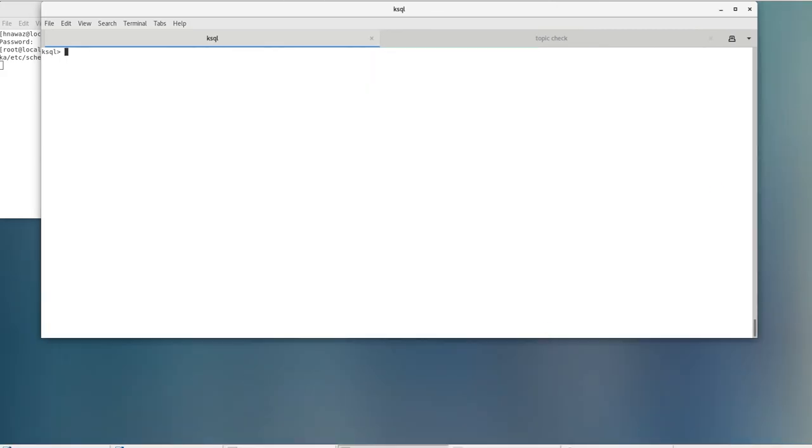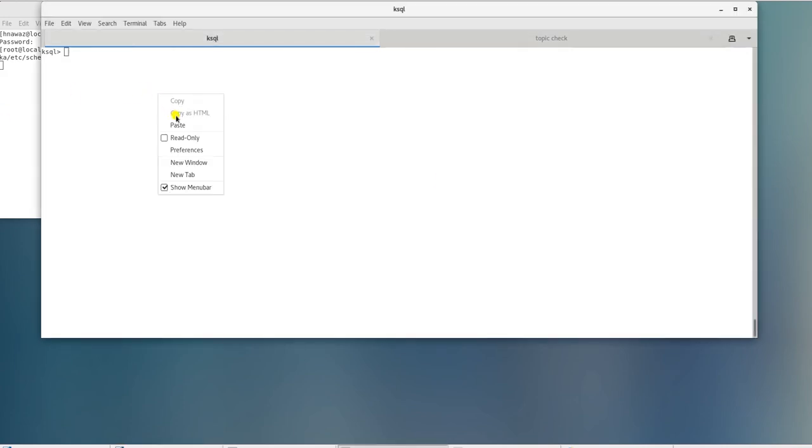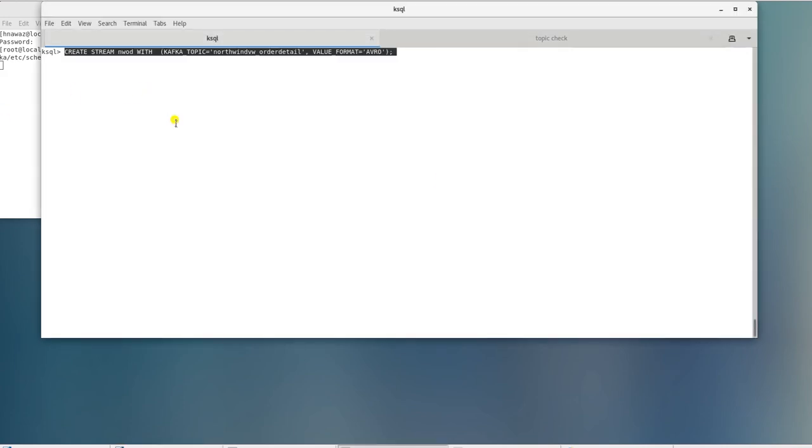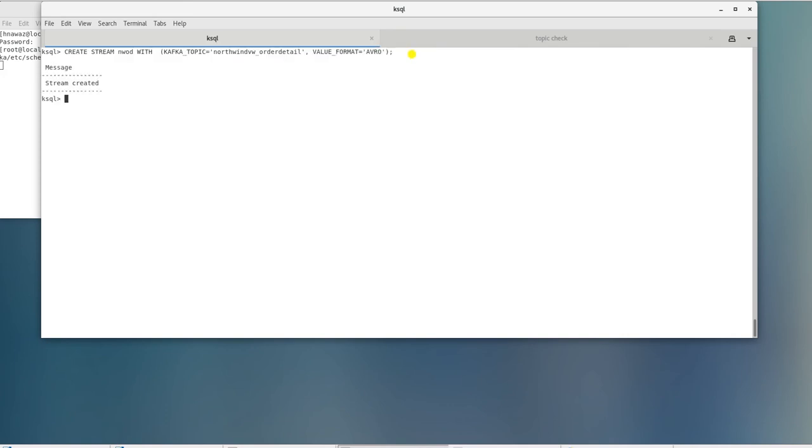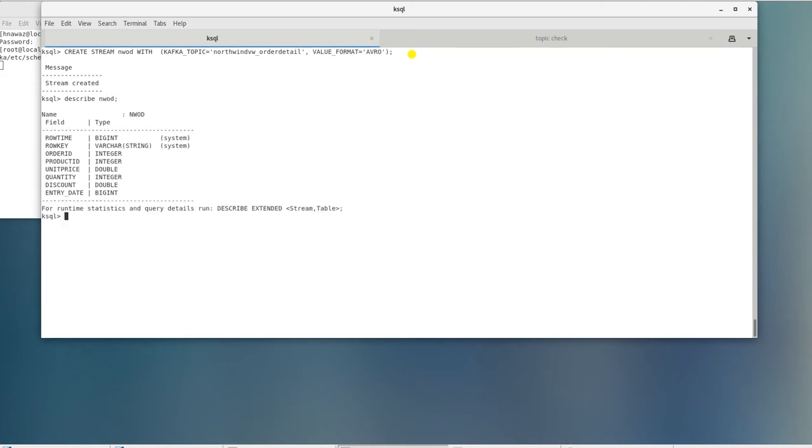Let's create our first stream. I'll paste the code for the stream and we'll go over it. It's fairly simple. We have a create stream statement followed by the name of the stream. Then we specify the Kafka topic along with schema serialization format which is Avro and hit enter to create it. We can look at the makeup of the stream by entering describe stream command.